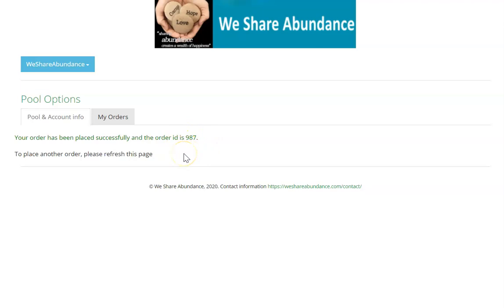Now if for some reason you get a zero there, it will mean that that order has not gone through. And the only time that happens is usually when we have a browser specific problem.